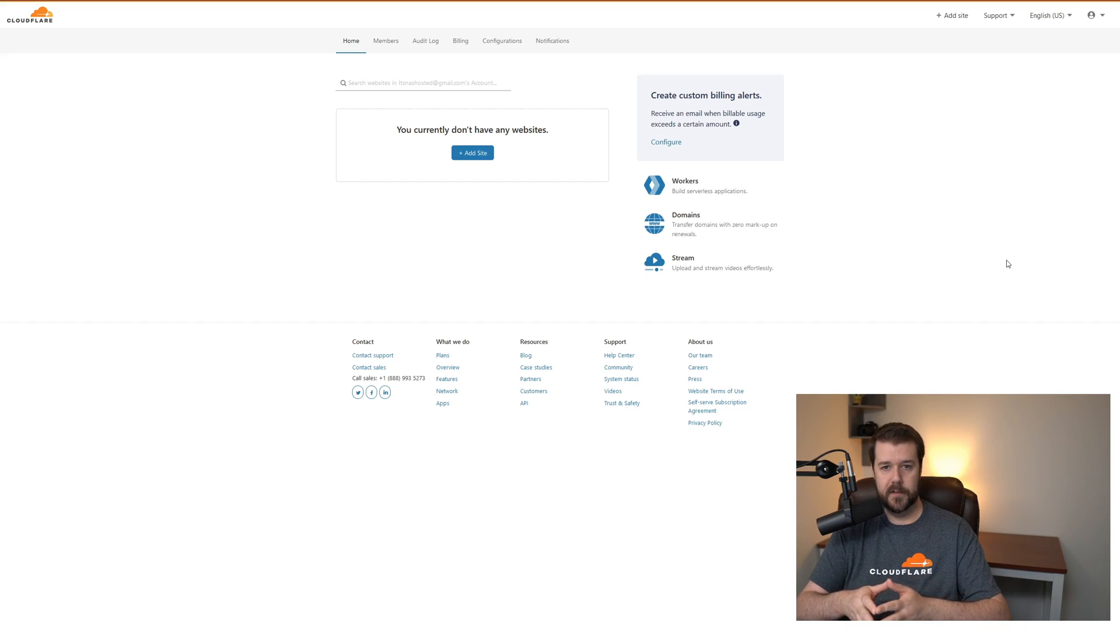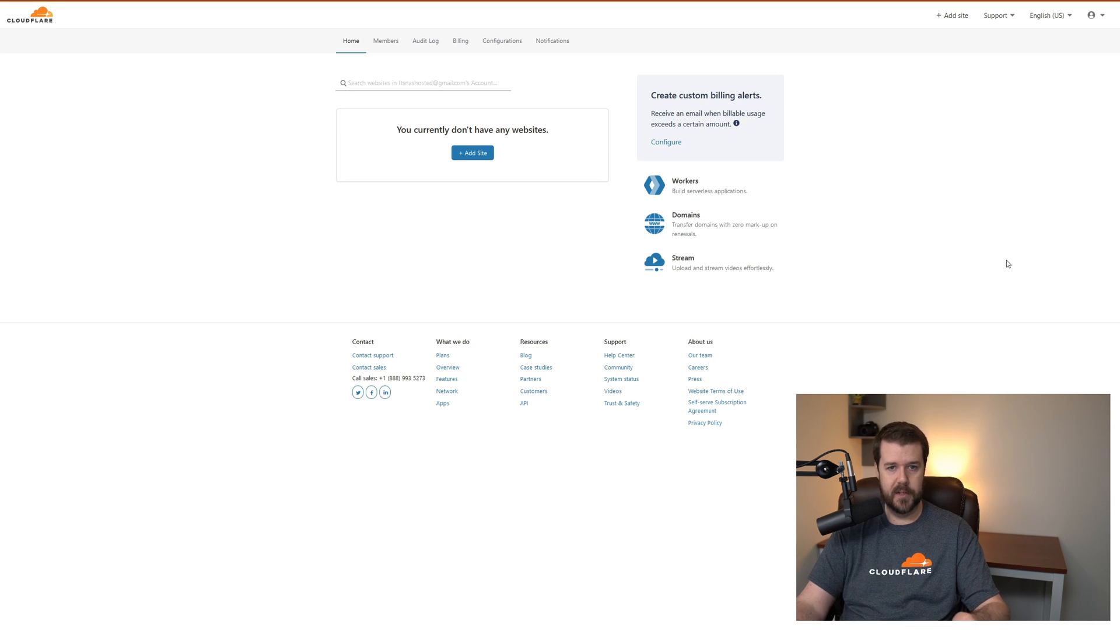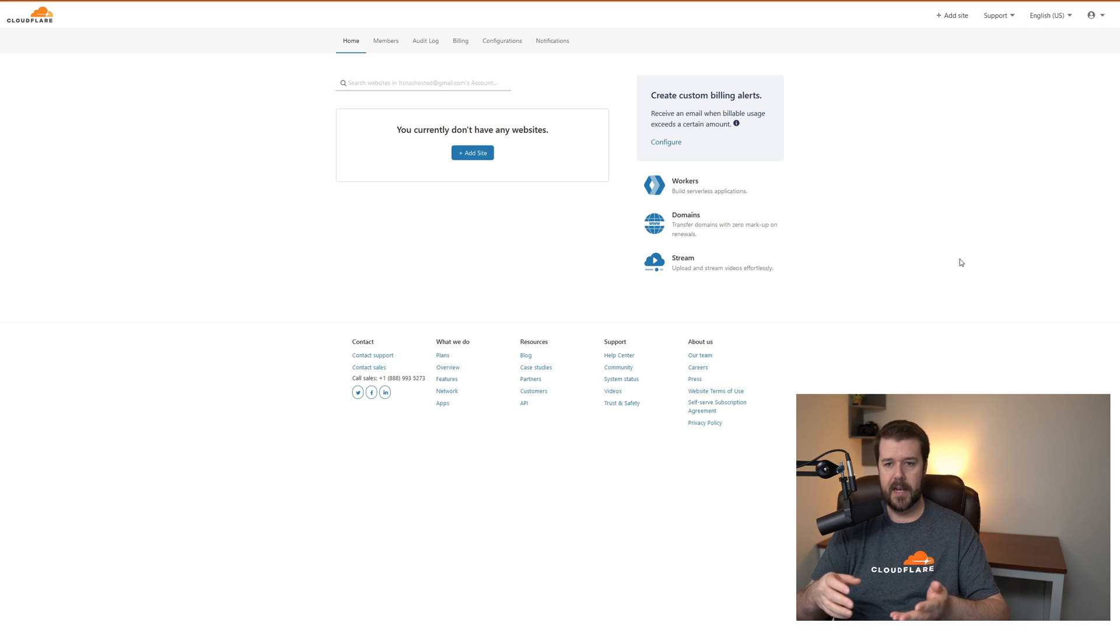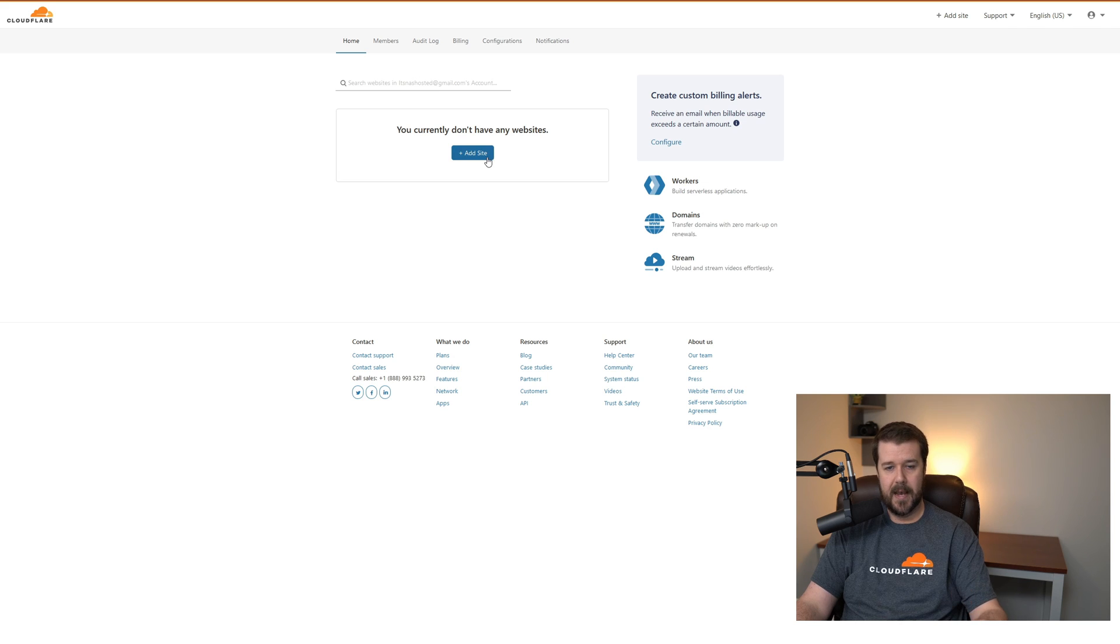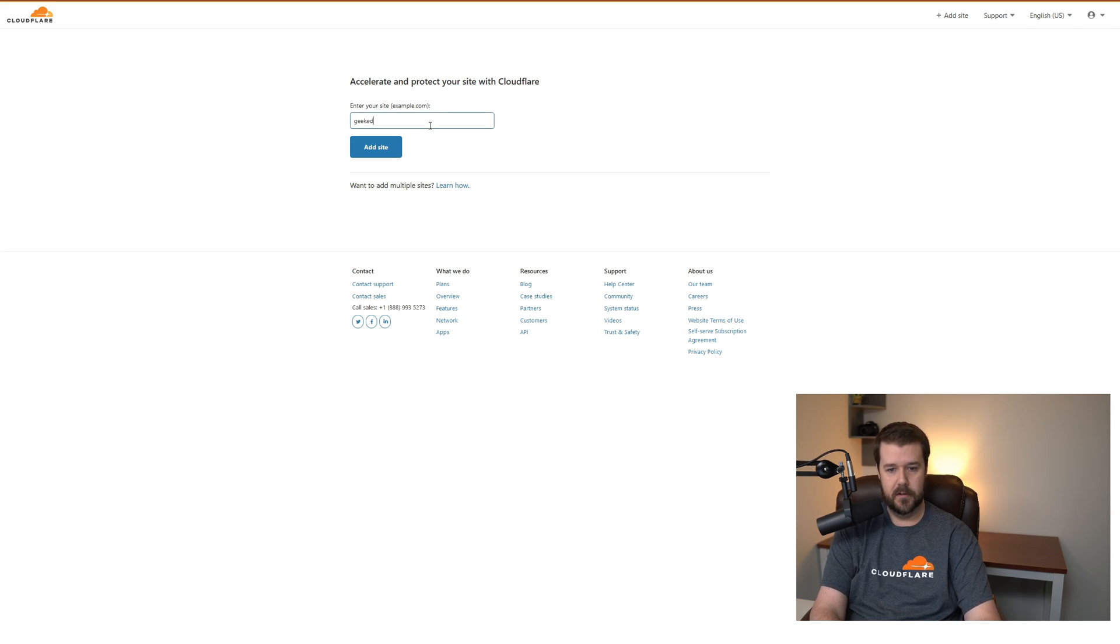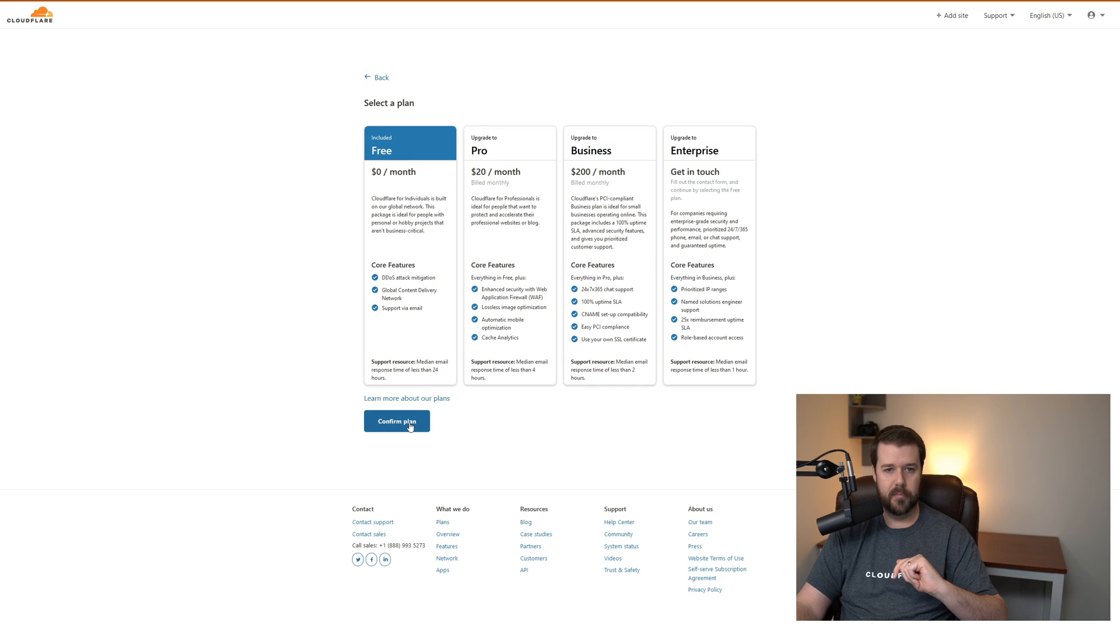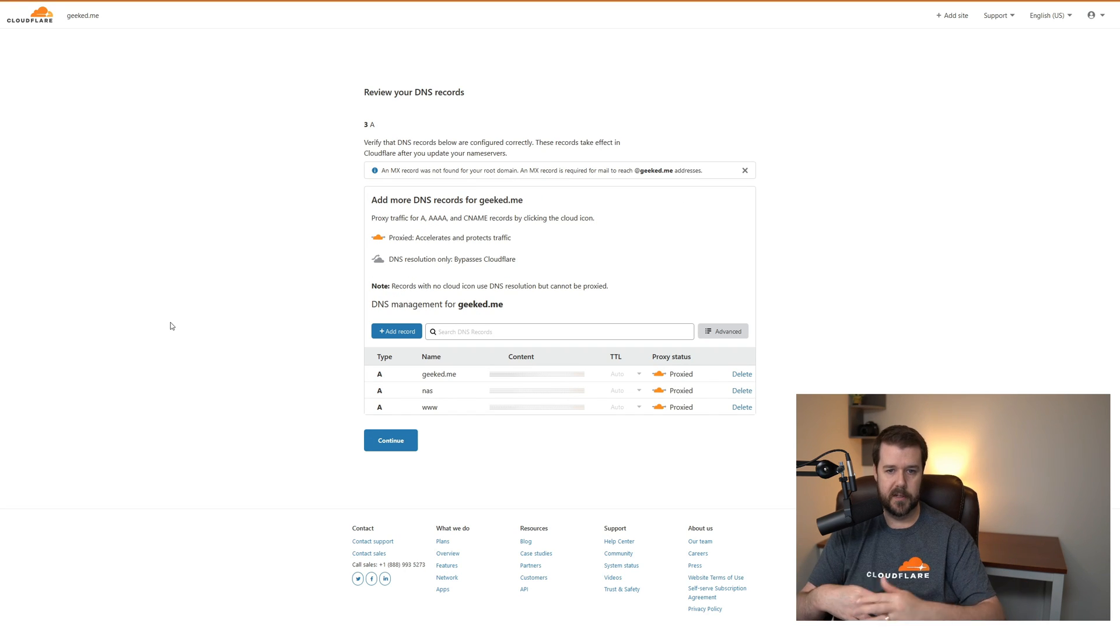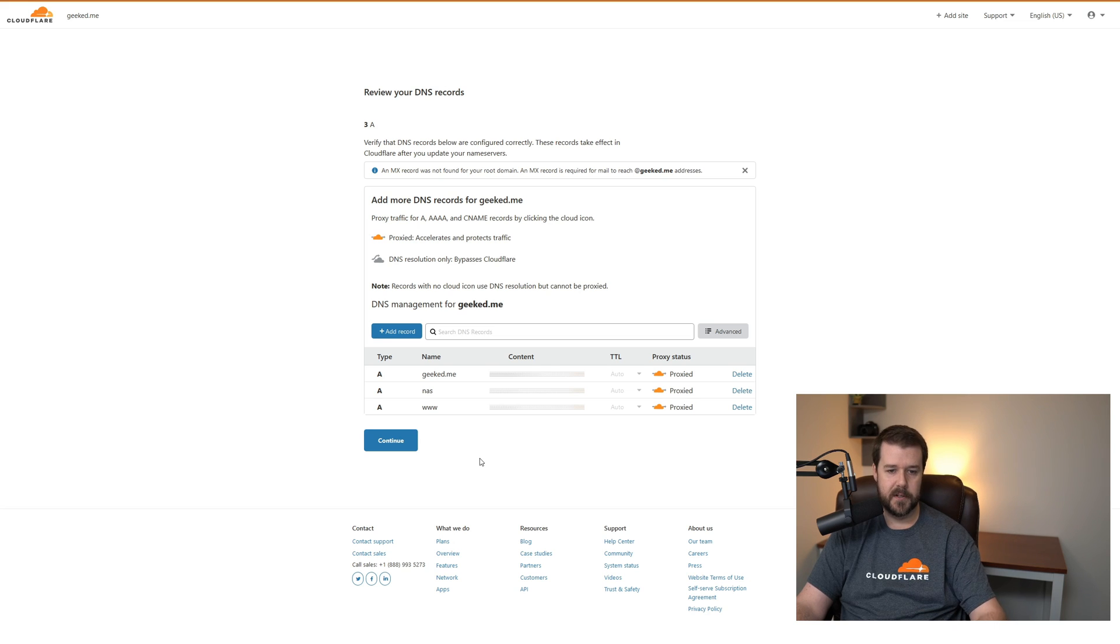So this is Cloudflare. This is where we're going to be controlling our domain name. You'll need to sign up with an email address and it'll be a free account. Once you sign up, you will have to previously have a domain name purchased and ready to go. It could be through GoDaddy, HostGator, or Porkbun. In my case, I'm using Porkbun. We will add our website by adding the domain name here, just geeked.me, click enter. We'll go ahead and click this free account right here, confirm plan. Since I previously already had this domain on Cloudflare, it already found some DNS records. I'll click continue.